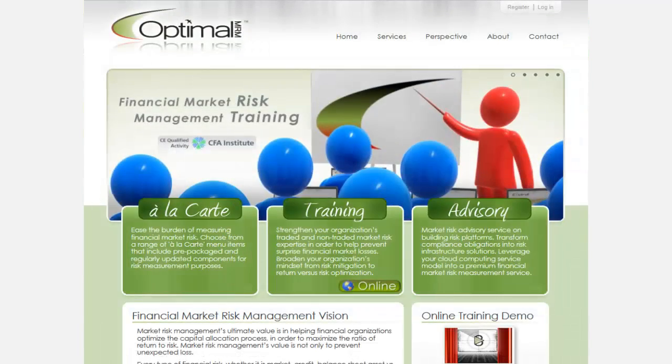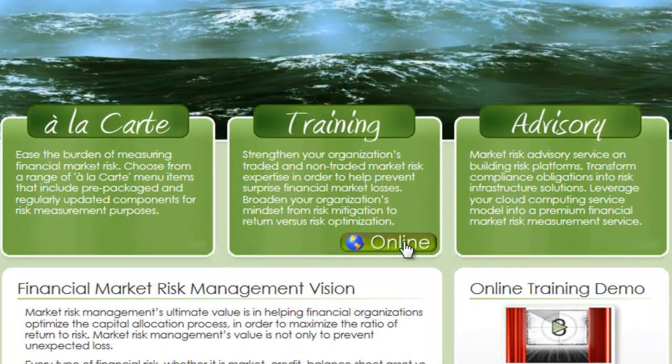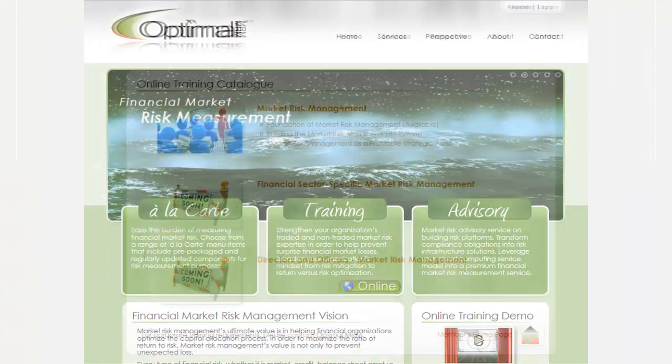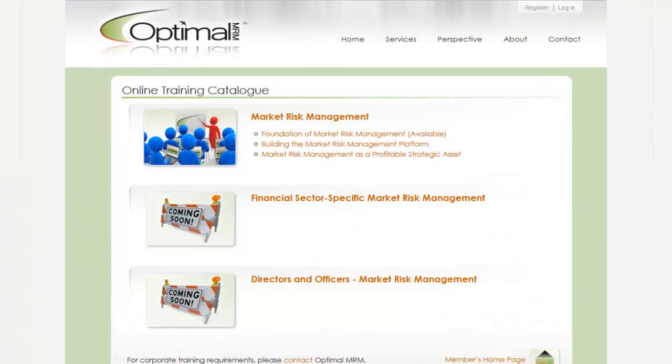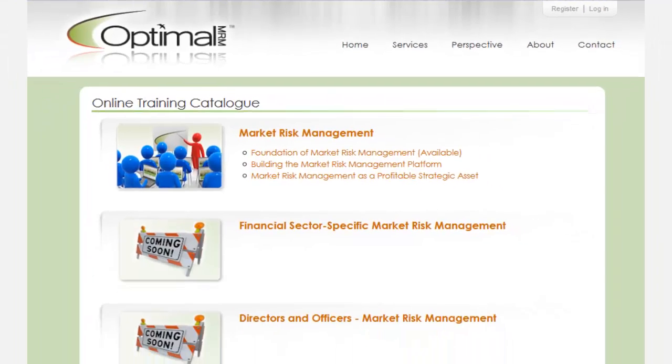Optimal MRM invites you to visit its store online to learn more about this and other available market risk e-learning modules.